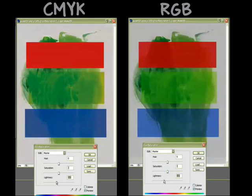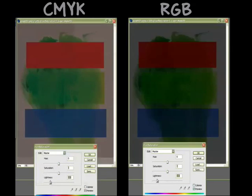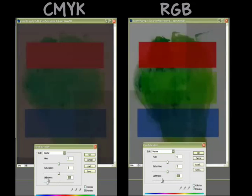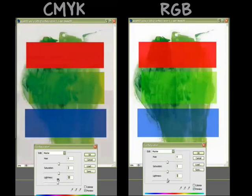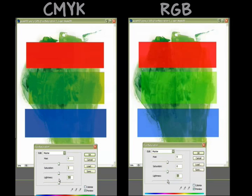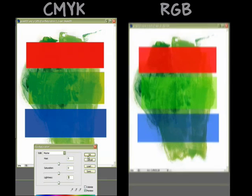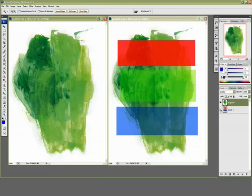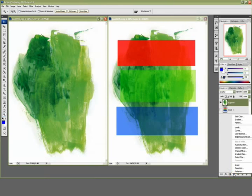When you turn it all the way down to black, there's for some reason two different shades of black. There's a really dark black and a light black in CMYK. So let's just go and look at that on its own.